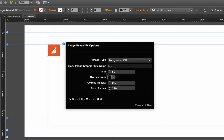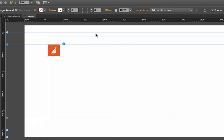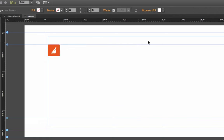Now we have the blur, so what the blur is is it determines how well you're going to see that image in the background.